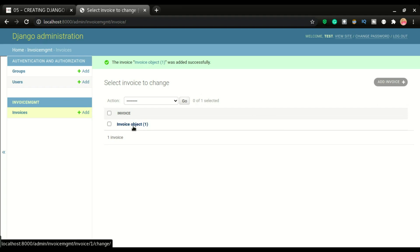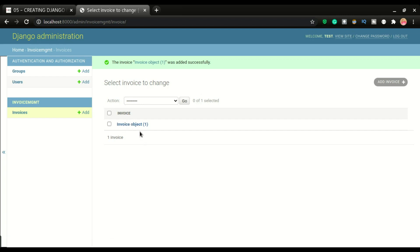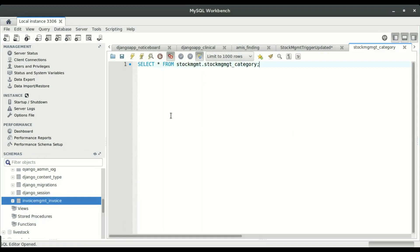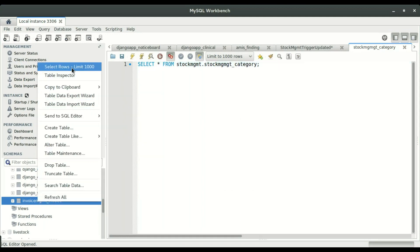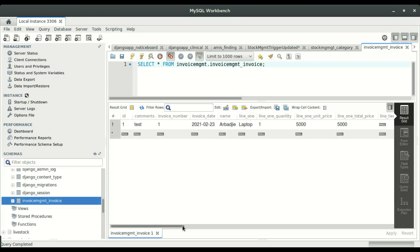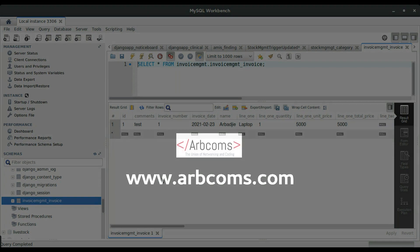We'll fix the object display name in a different video — I want to show how to list out the item name. But this confirms the item is saved. If I go back to the database and right-click to select rows, you can see the item is right here saved in the database. This is how easy it is to connect your database to Django, register it in admin, and start inputting data. I hope you find this video interesting and useful. Don't forget to click the like button, and if you have any questions leave them in the comments below.